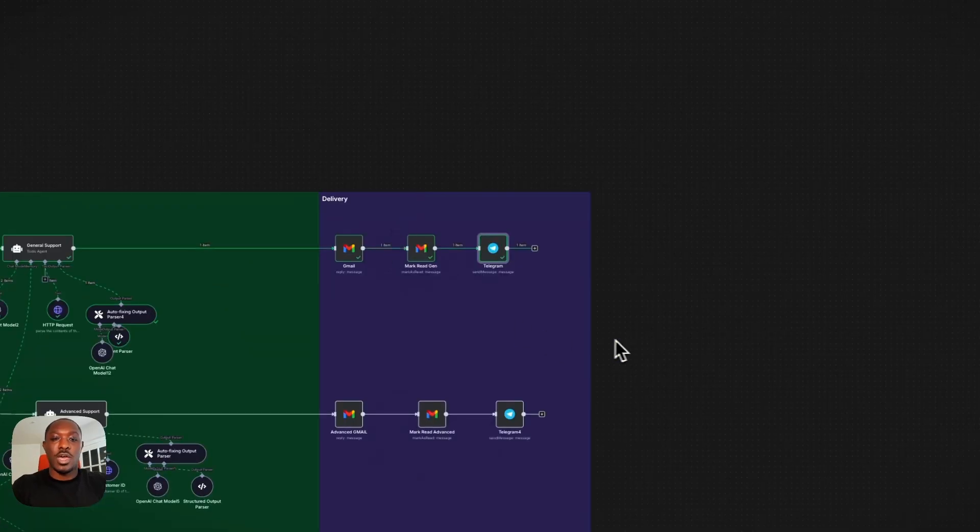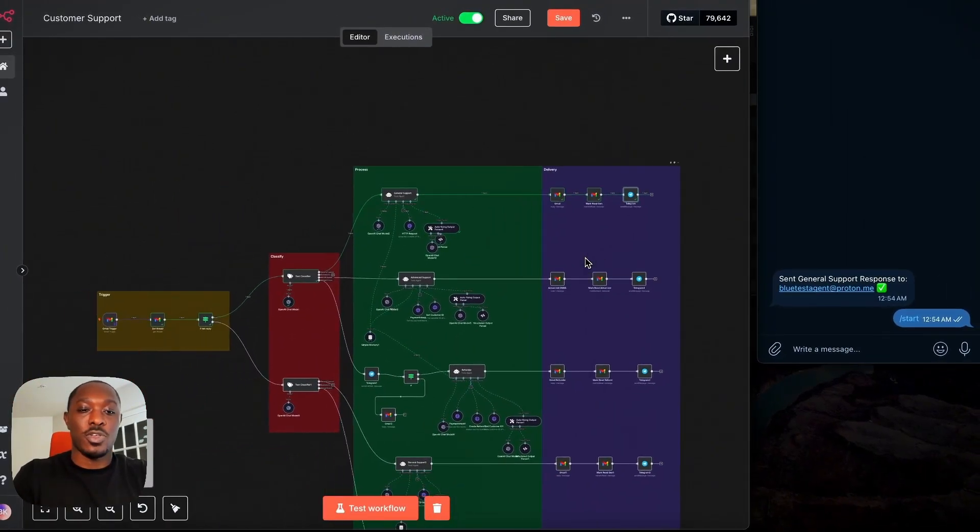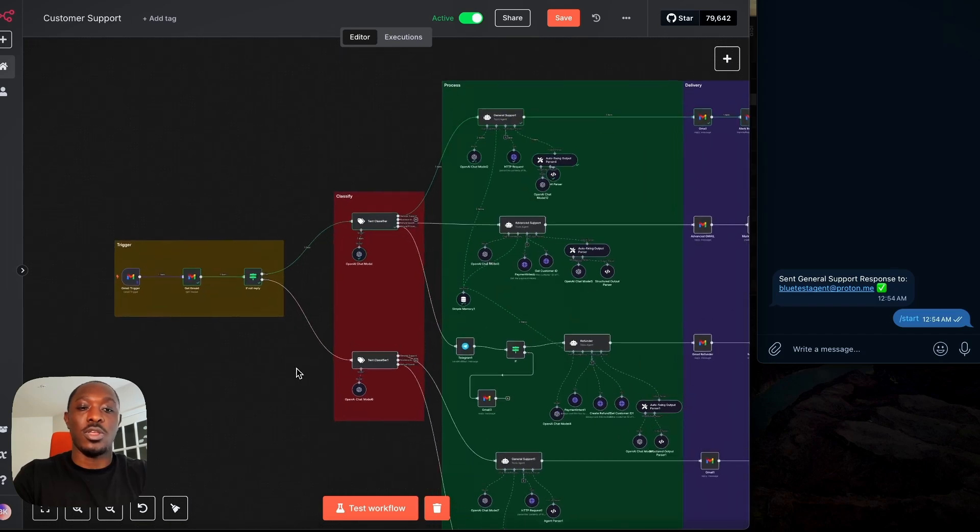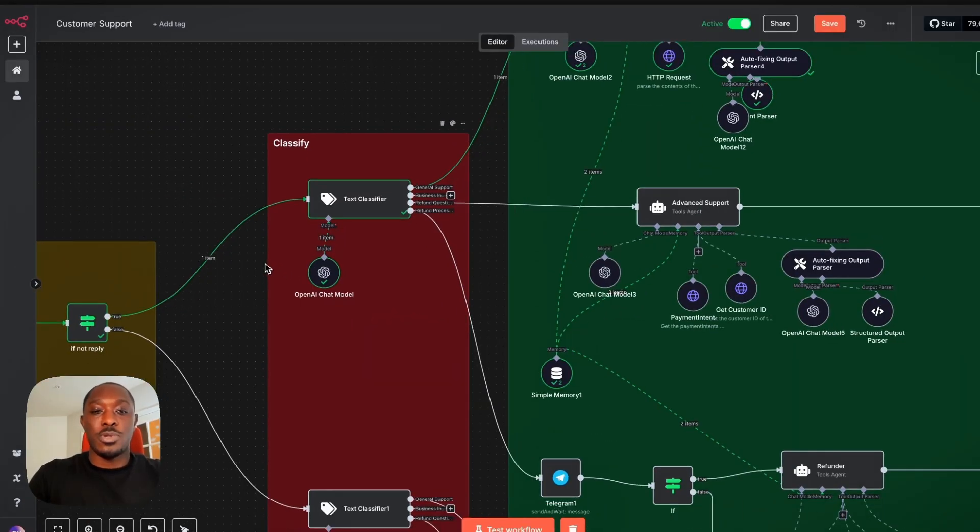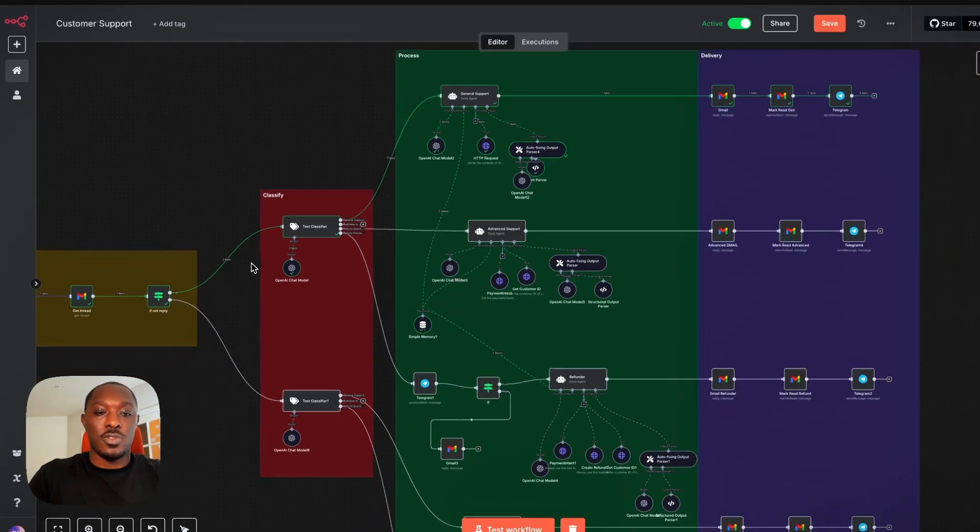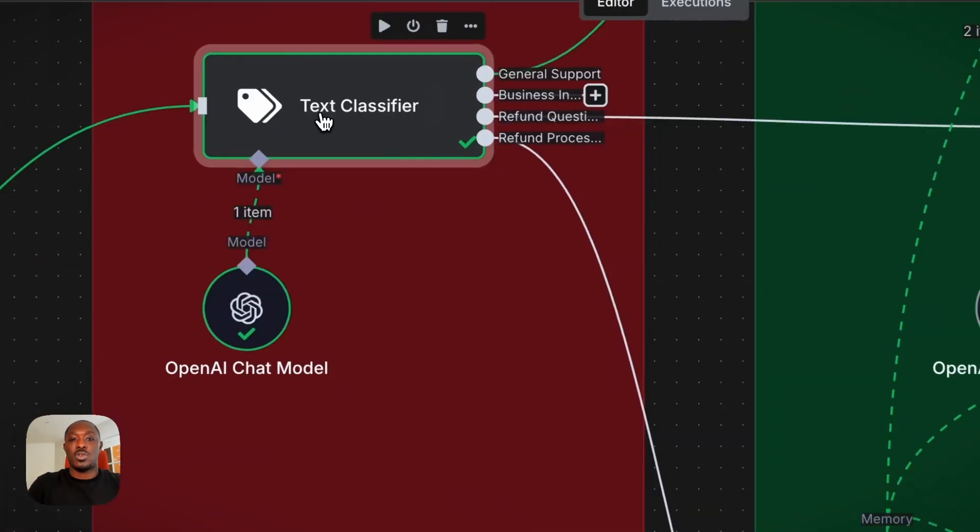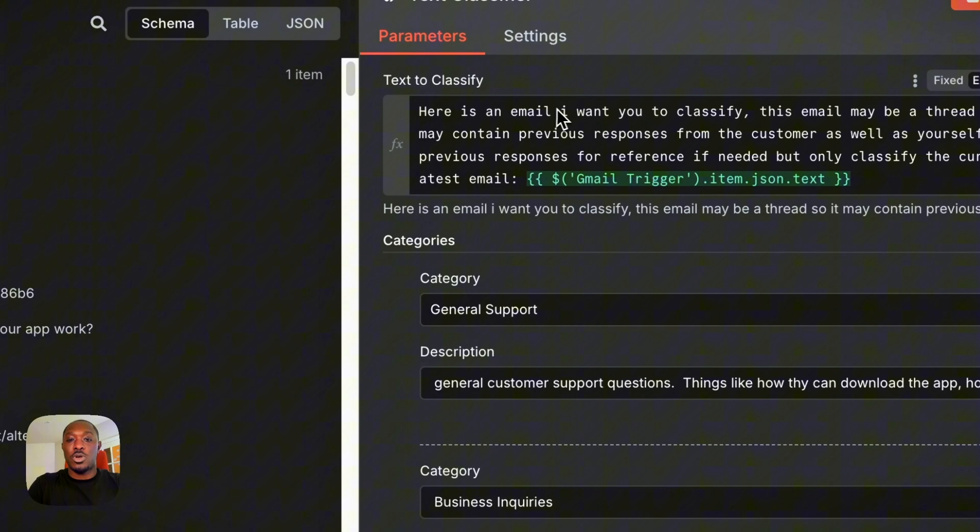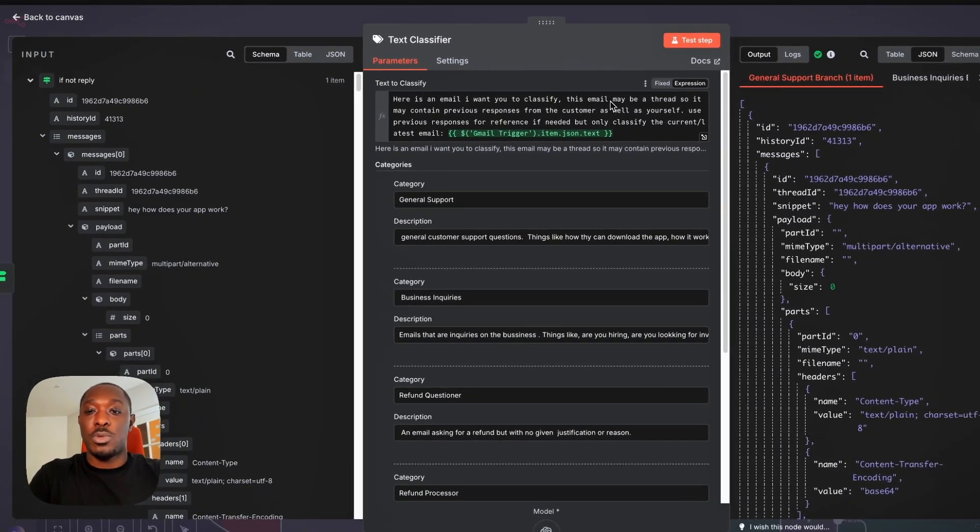So now I'll just show you guys some of the prompts so you have an idea of what's going on inside the agents. So the first thing I'm going to show you is the prompt that I'm using for the classify stage. So here's an email. I want you to classify this email,